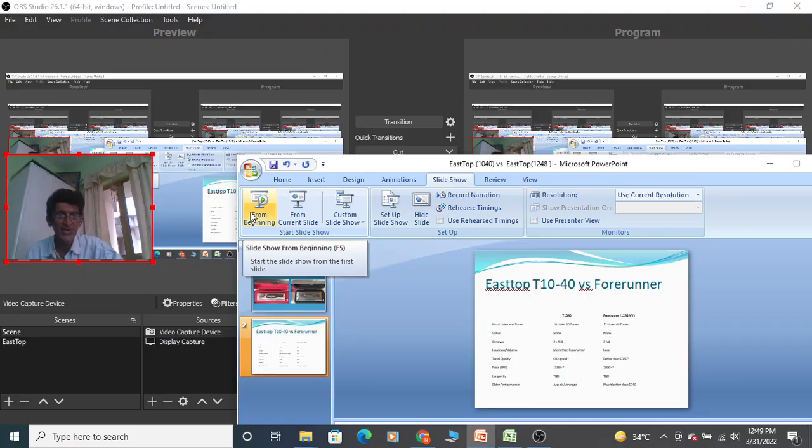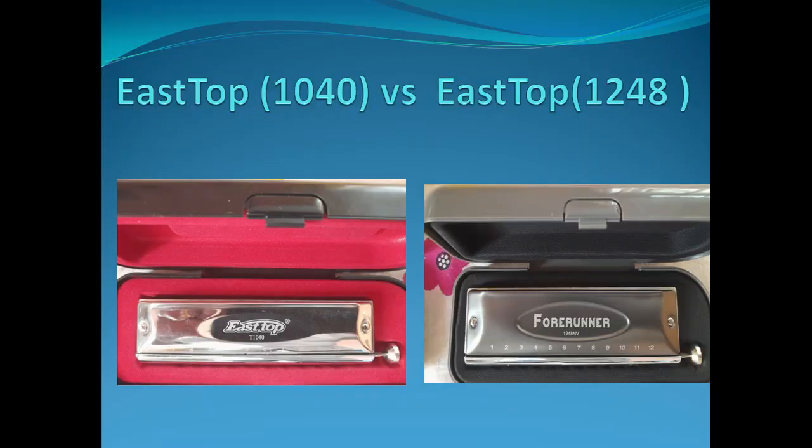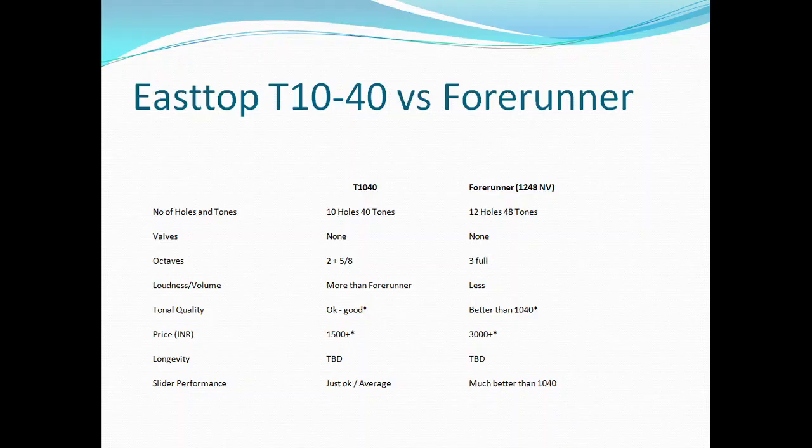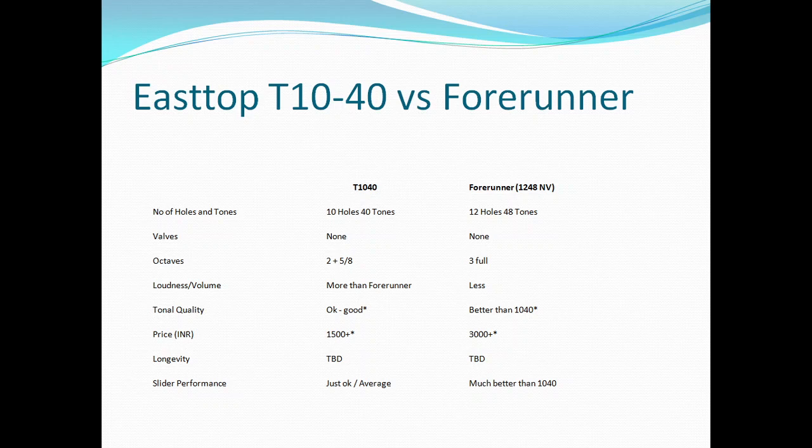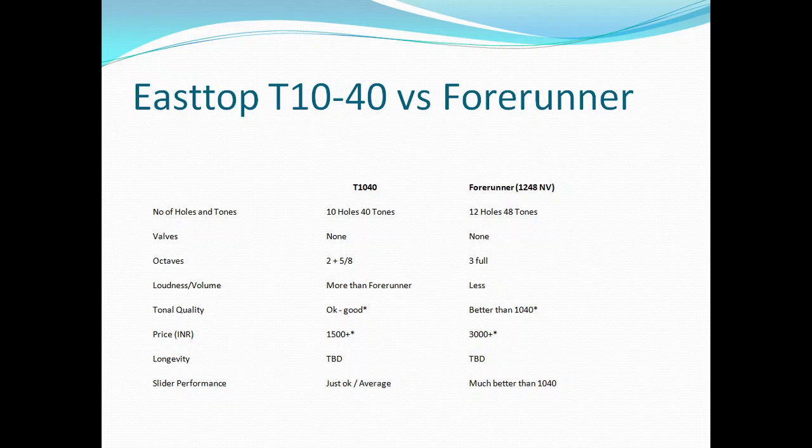Forerunner, I'm not in a position to say after only five months. Let's get back to the slide. Slider performance - here there is a huge difference between T1048 and Forerunner 1248. Huge difference, and again this is not a matter of debate. T1040 slider might be slightly better than Tower, but that's about it. I cannot say anything more than that. Forerunner is far better, far smoother, softer.